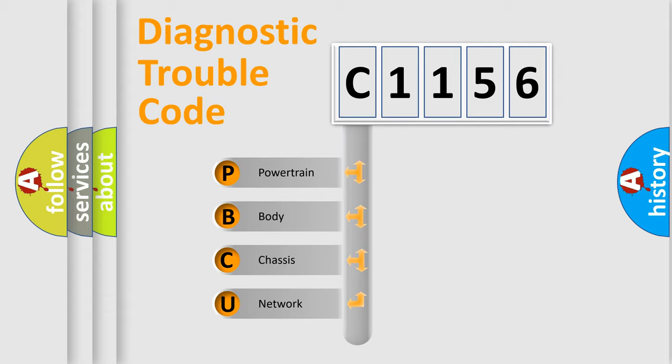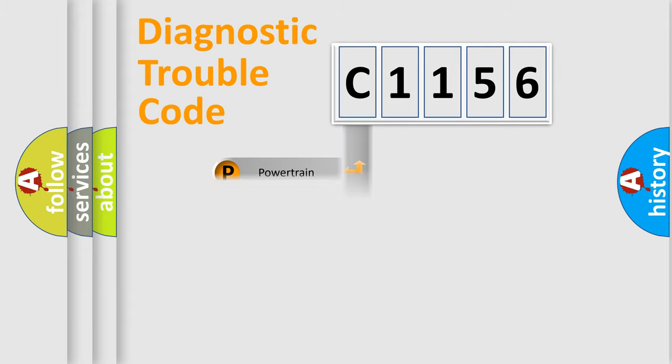We divide the electric system of automobile into four basic units: Powertrain, Body, Chassis, and Network.